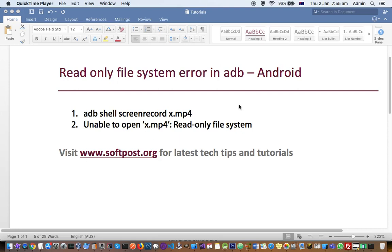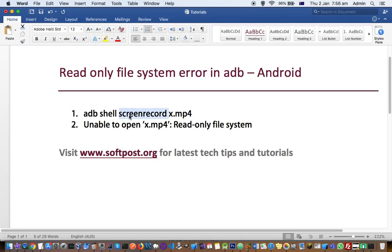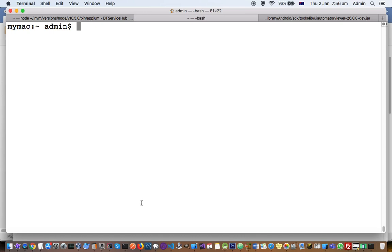One day I was trying to execute the command 'adb shell screenrecord' to record the screen on my emulator, and I wanted to save that file as x.mp4. When I executed that command, I got an error saying 'read-only file system'. Let me show you how to fix that error.